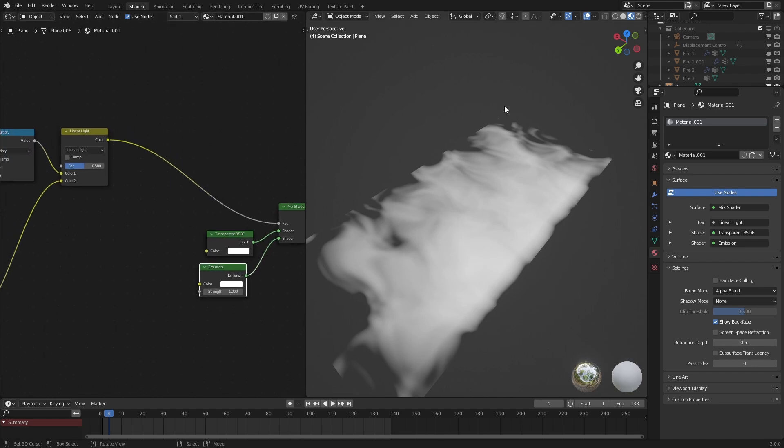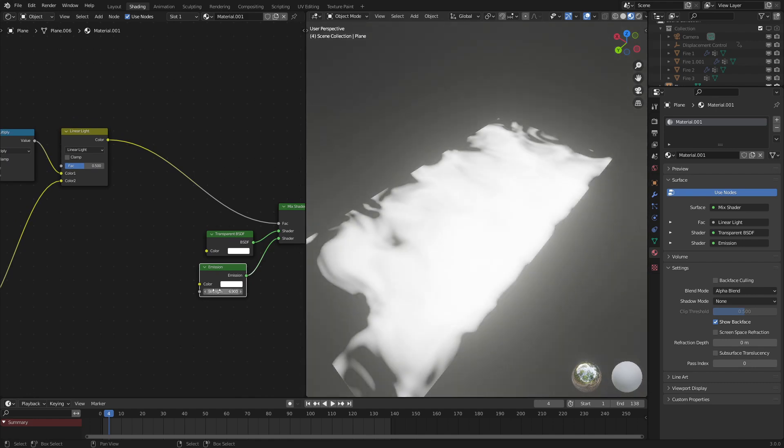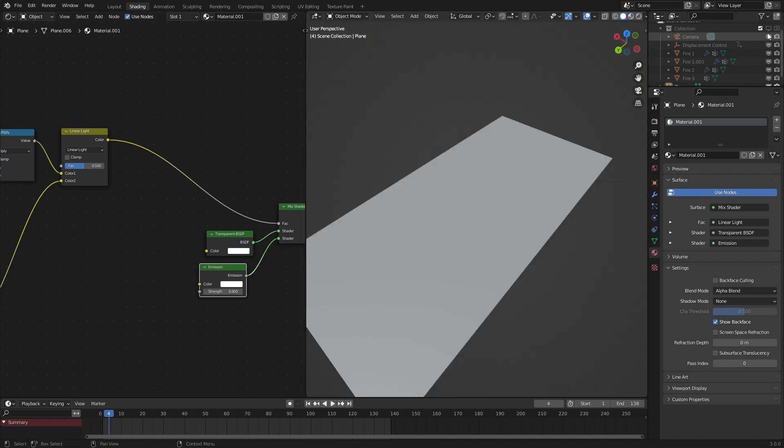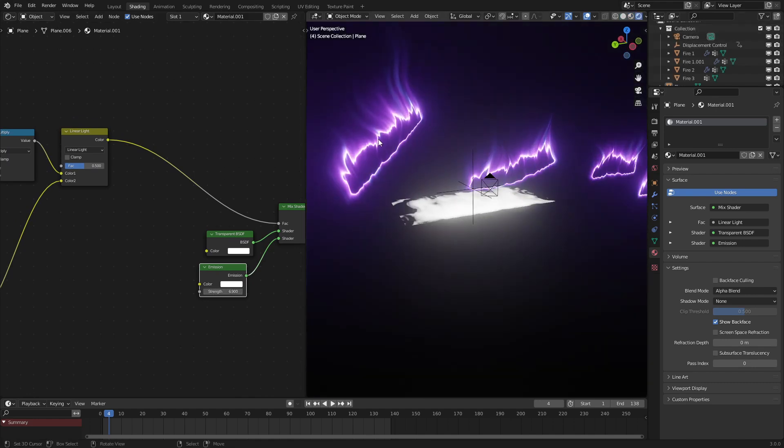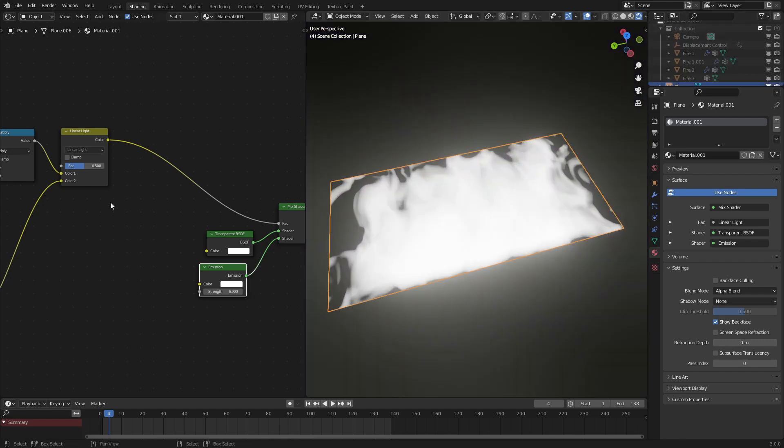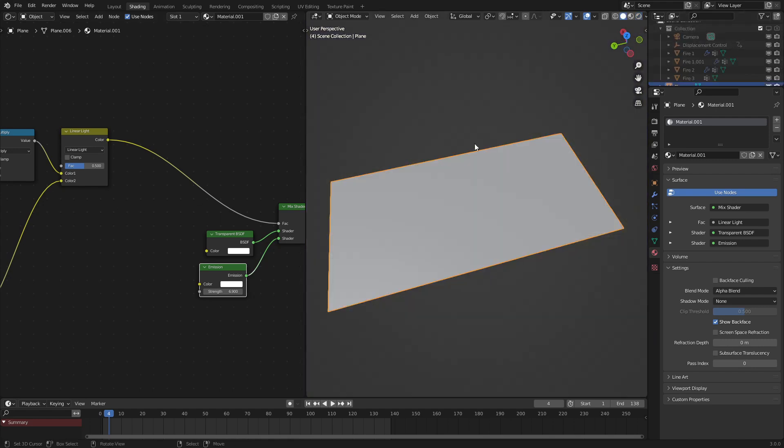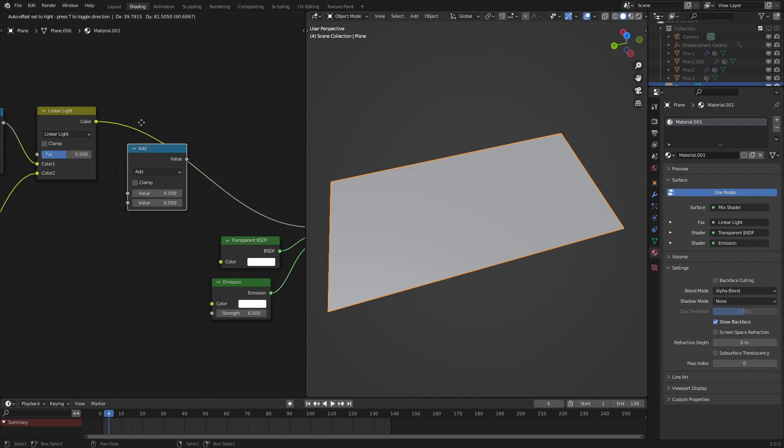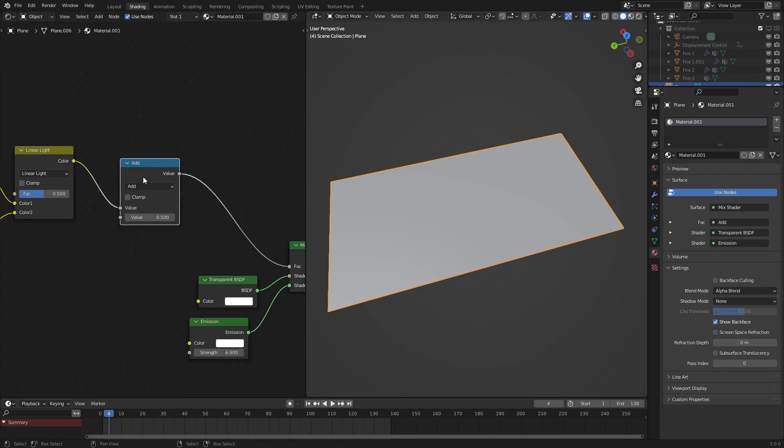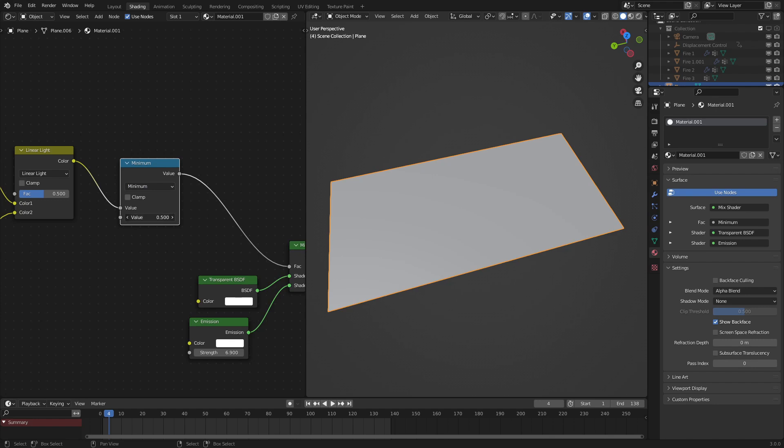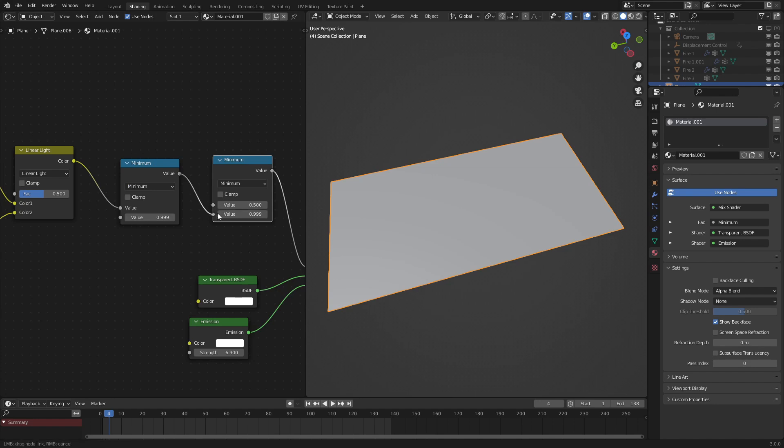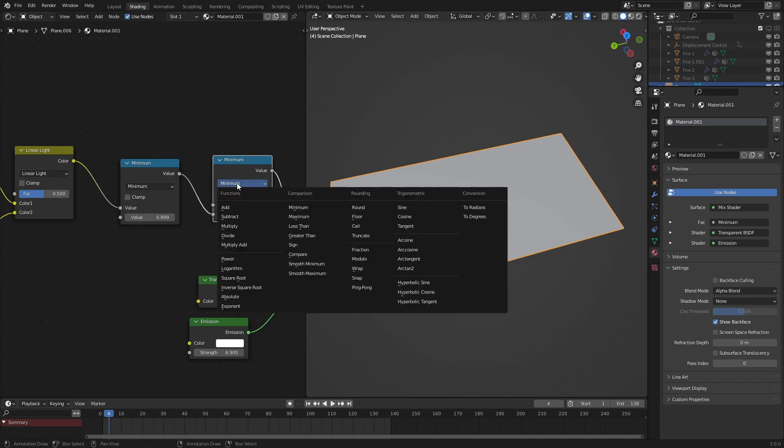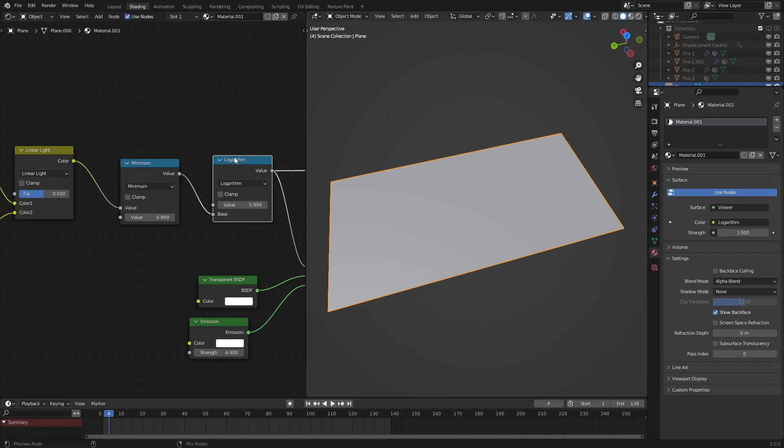So next, what we can do is add in the fancy emission falloff effect, because we want the sharper gradient that we saw with the previous shaders. The way we do this is a fancy little group of math nodes starting with a minimum. We want the minimum to be 0.999. And after that, we want a logarithm. Switch this to logarithm and have the logarithm be 0.999 as well.